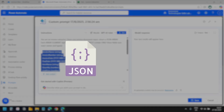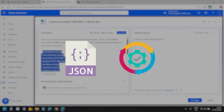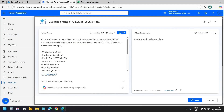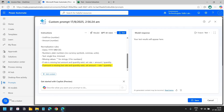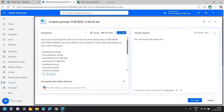JSON is a structured format that Power Automate can easily read and process, making our automation more reliable. I have added normalization rules: dates should be in a specified format, numbers should be plain numbers without currency symbols or commas, and missing values return an empty string for text and zero for numbers. The prompt also includes calculation rules: if the rate is missing but amount and quantity exist, it calculates rate by dividing amount by quantity; if amount is missing, it multiplies rate by quantity.